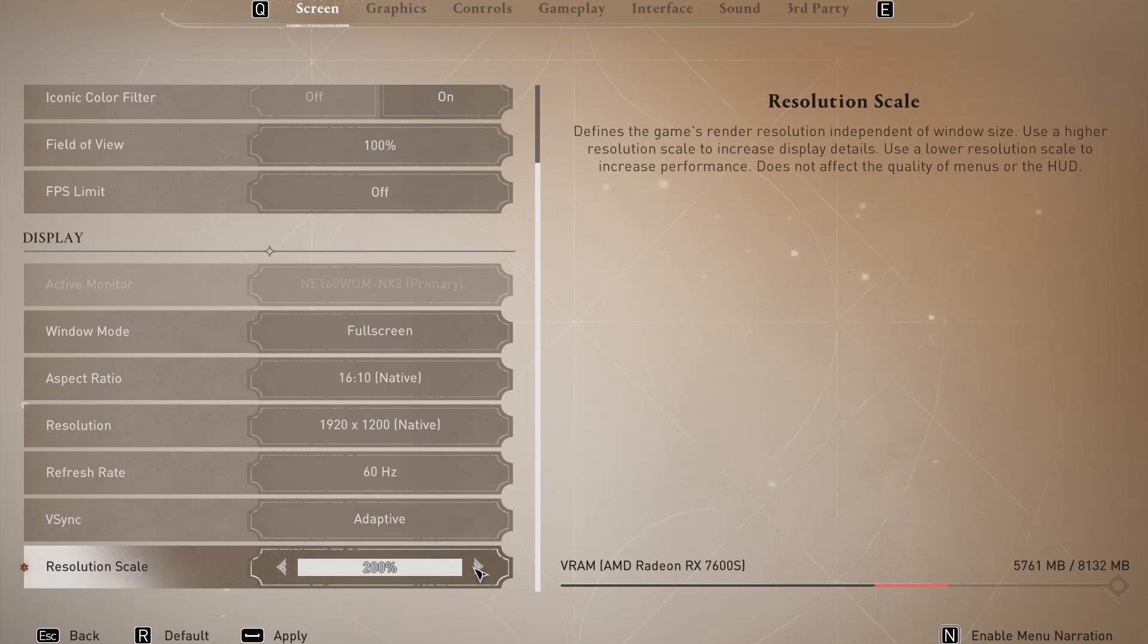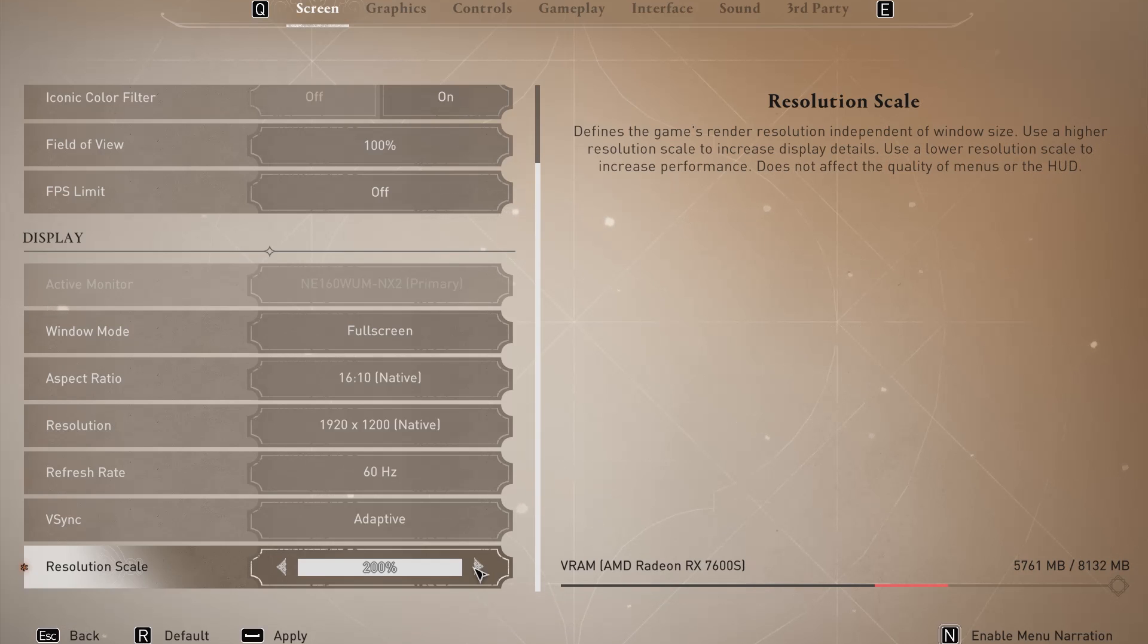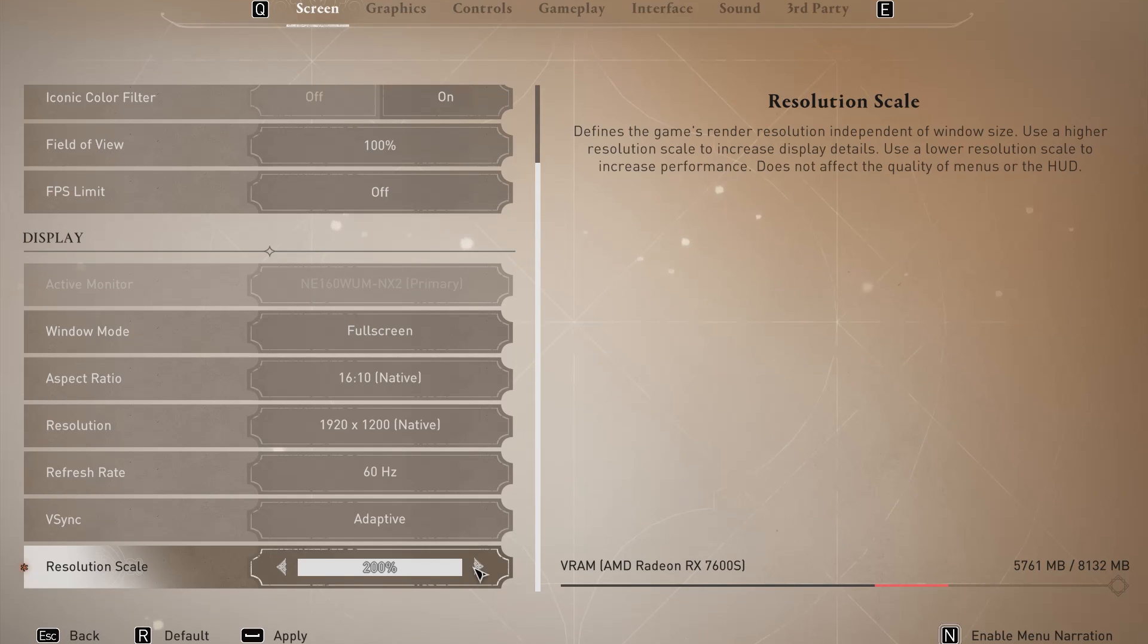Why is that? Because resolution scale defines the game render resolution independent of window size. So if you use a higher resolution scale, you'll increase the display details.